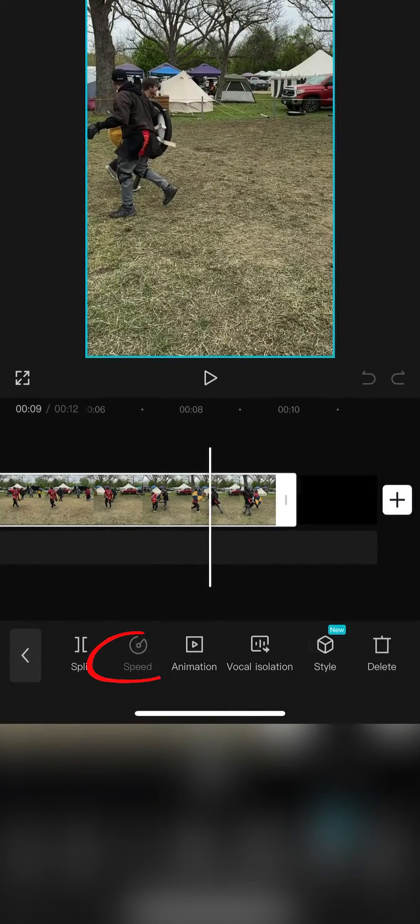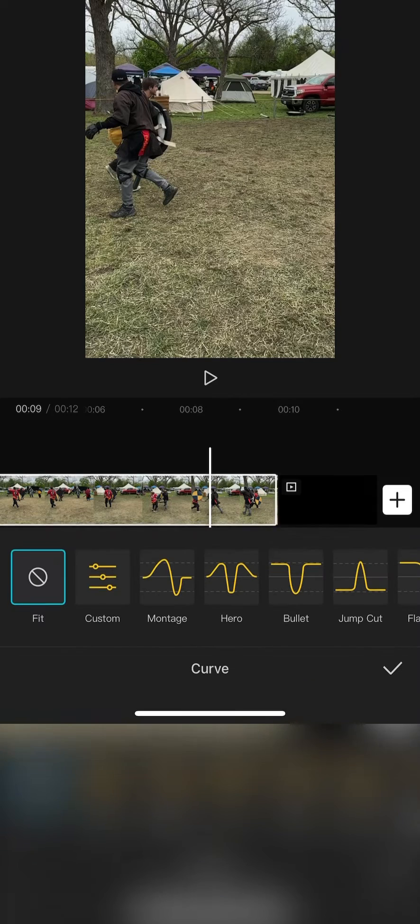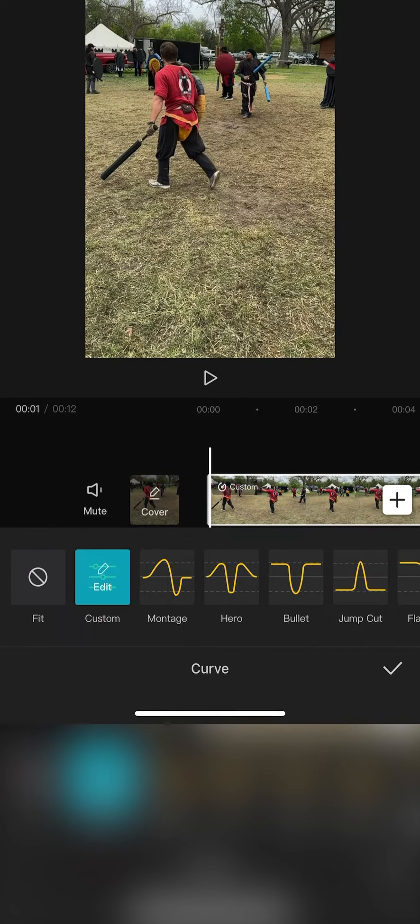Now select Speed and then finally Curve. Don't worry about all the pre-made curves yet. Tap Custom. It will turn blue and say Edit. Tap Edit.